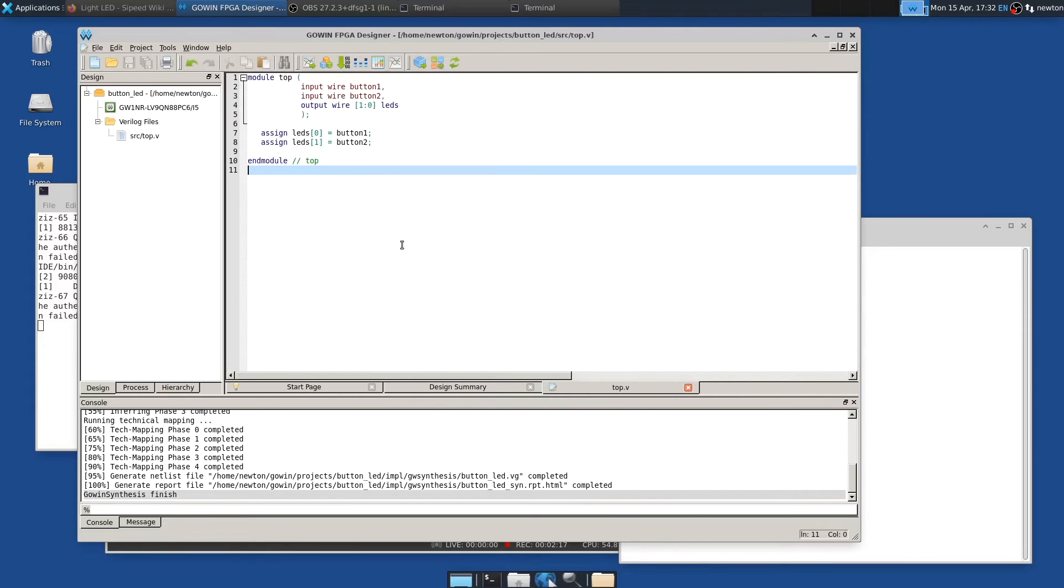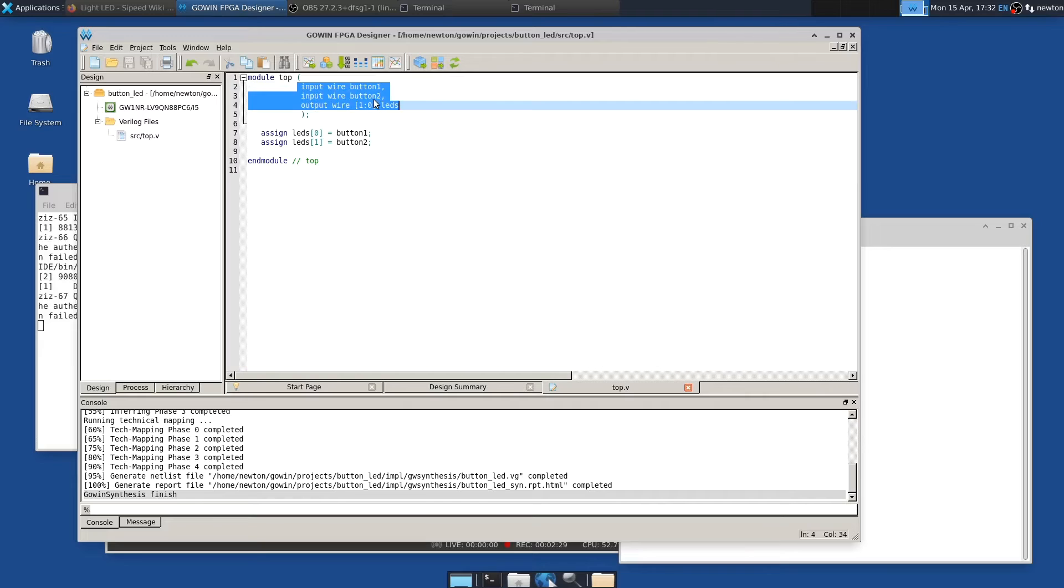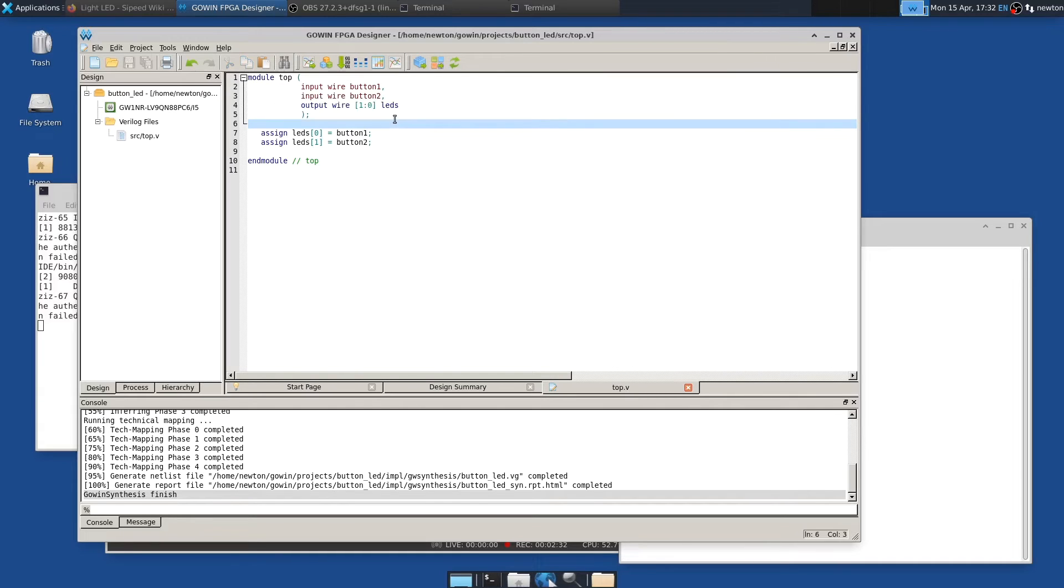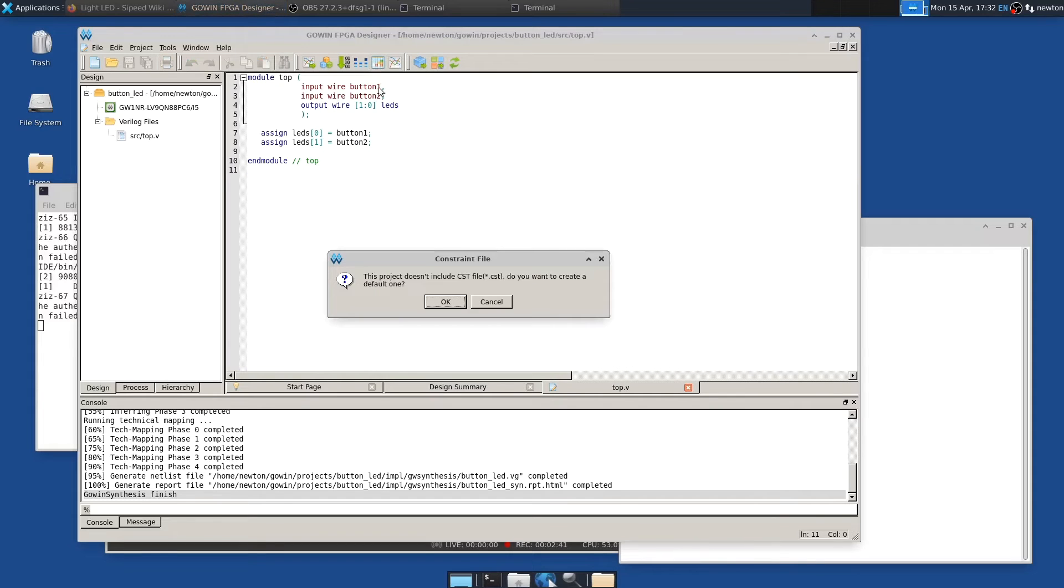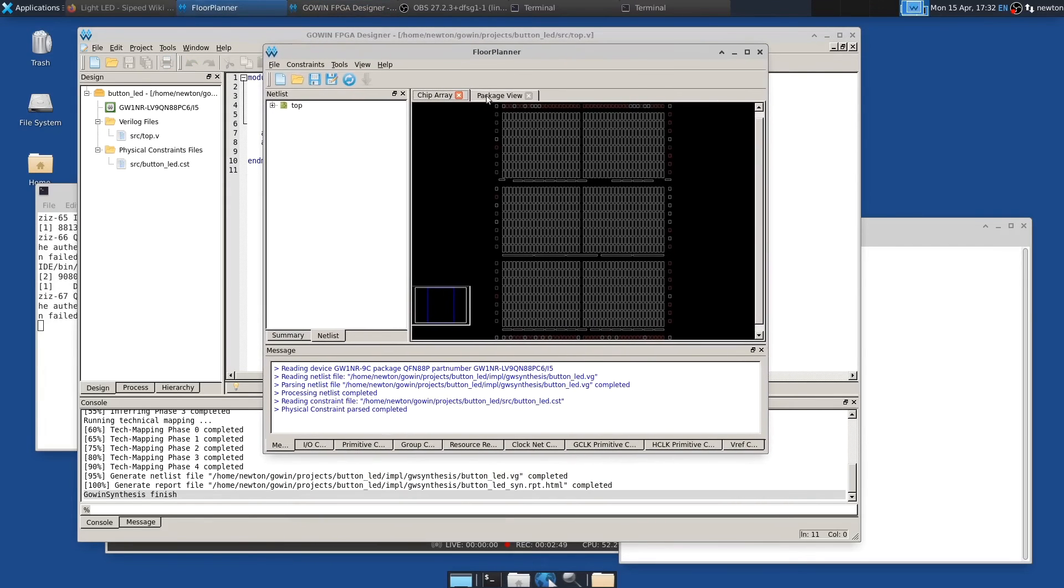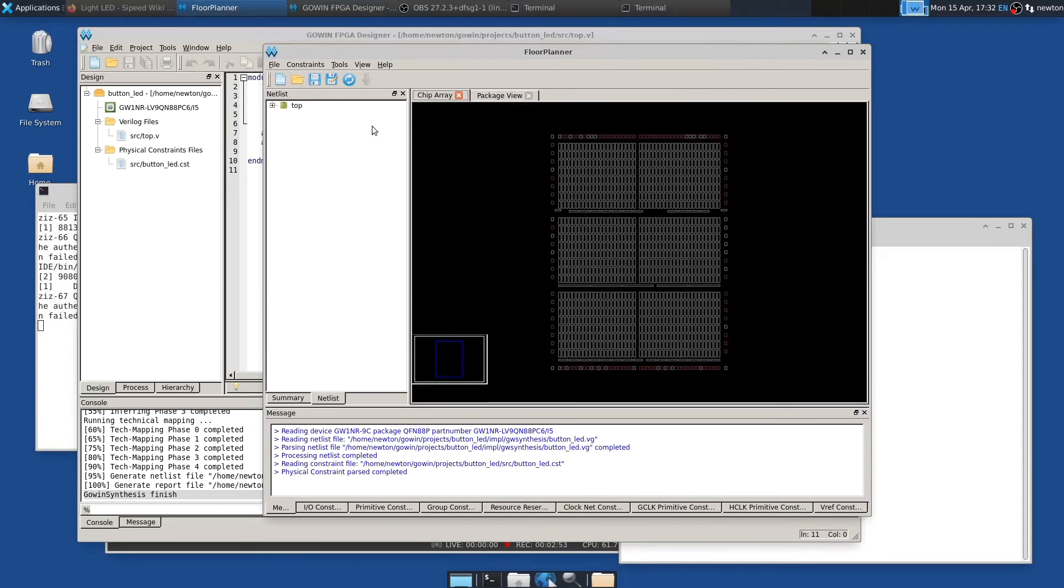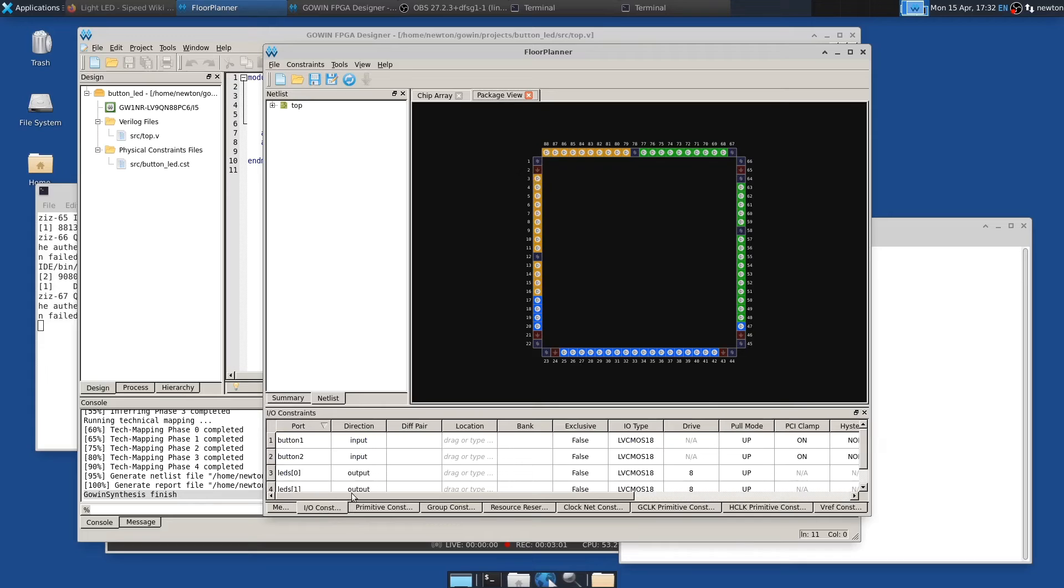So we don't need that anymore. So now the next thing we have to do is to tell the place and route process what pins on the FPGA these correspond to. And you just have to know that from the documentation in the schematic. But that goes into a constraint file. And to create a constraint file, the easiest way is to run the floor planner IDE. So it says it doesn't include a CST file, a constraint file. Do you want to create one? Yes. And that pops up this thing here, which I'll make a little bit bigger. And so the easiest way to do this is to click on package view, which then shows you all of the pins on our FPGA and on I.O. constraints.